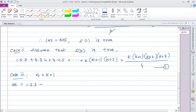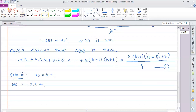Case 3: We need to prove S(k+1) is true. For n = k+1, the left-hand side is 1·2·3 + 2·3·4 + 3·4·5 + ... and so on, up to the (k+1)th term.